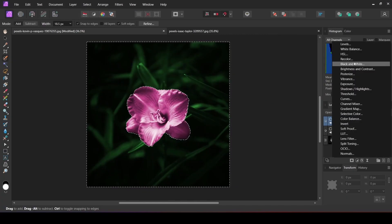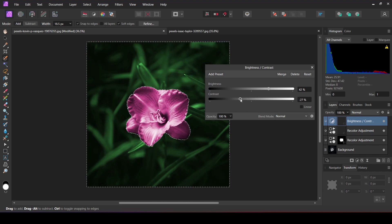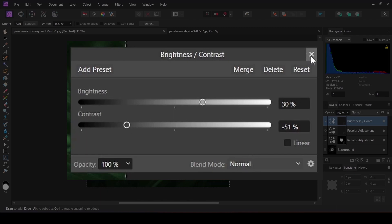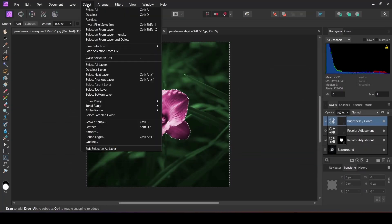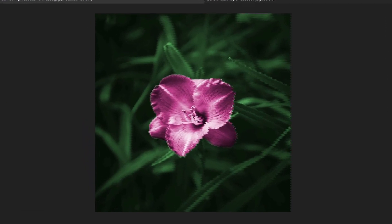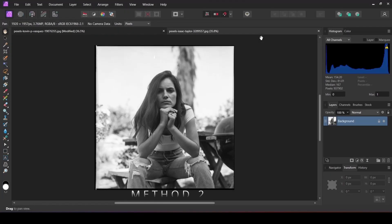I am going to increase its brightness. Then let's move on to the second method.